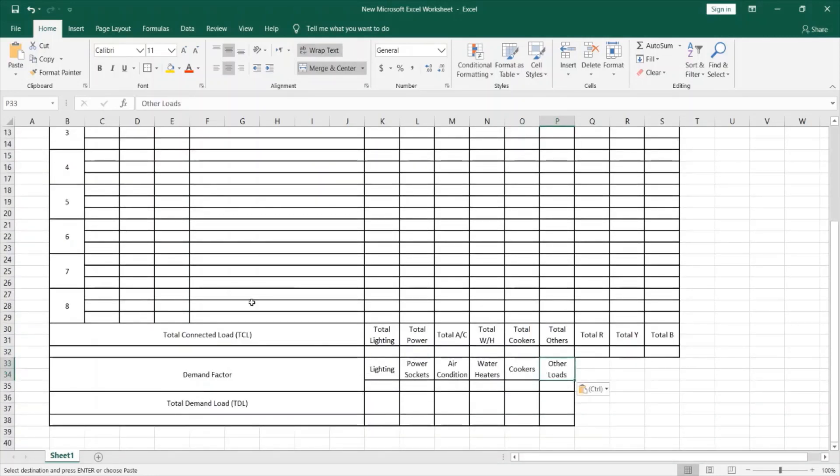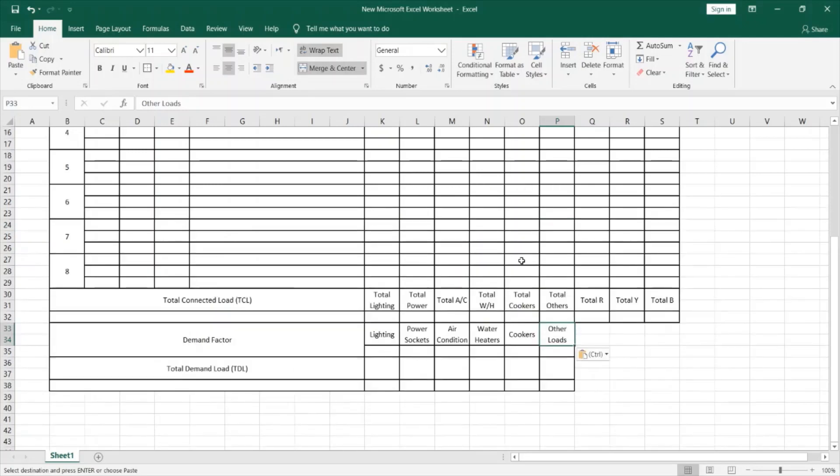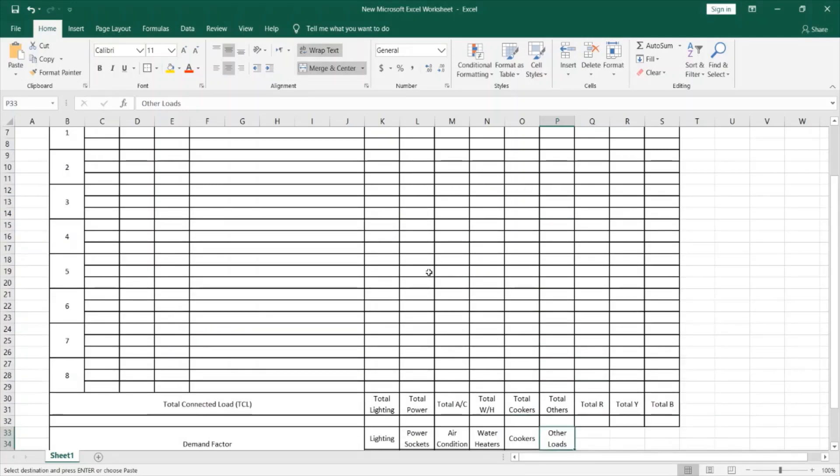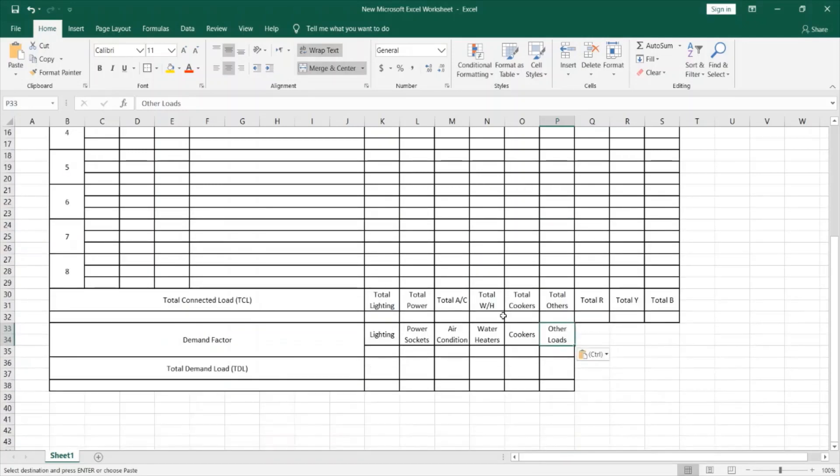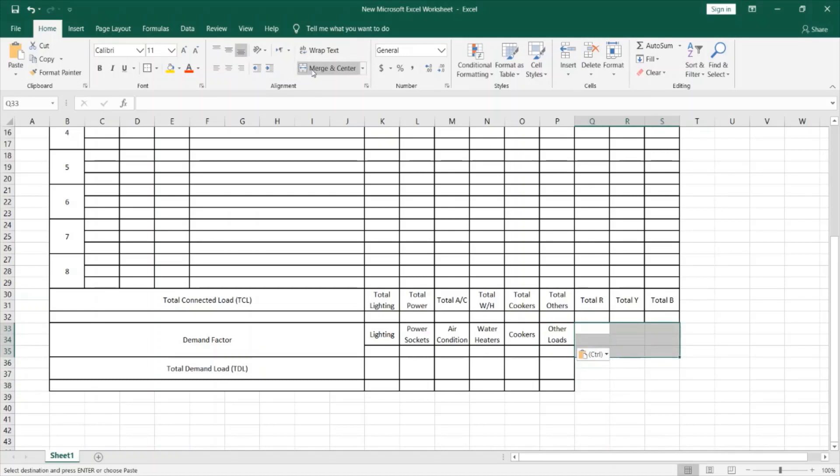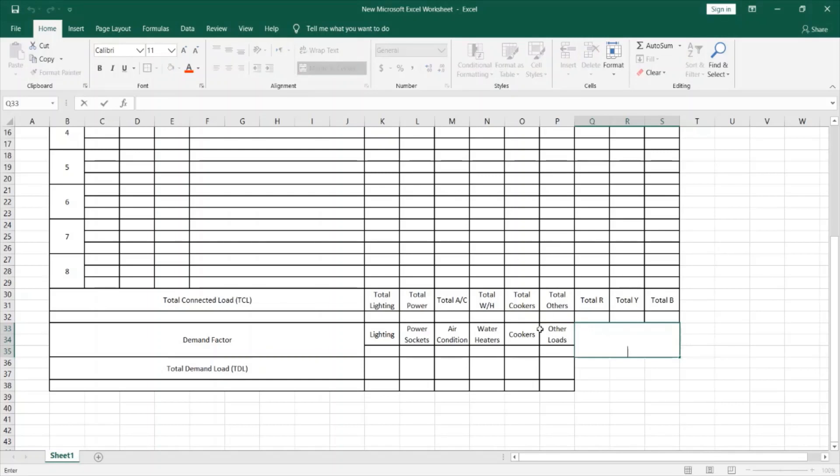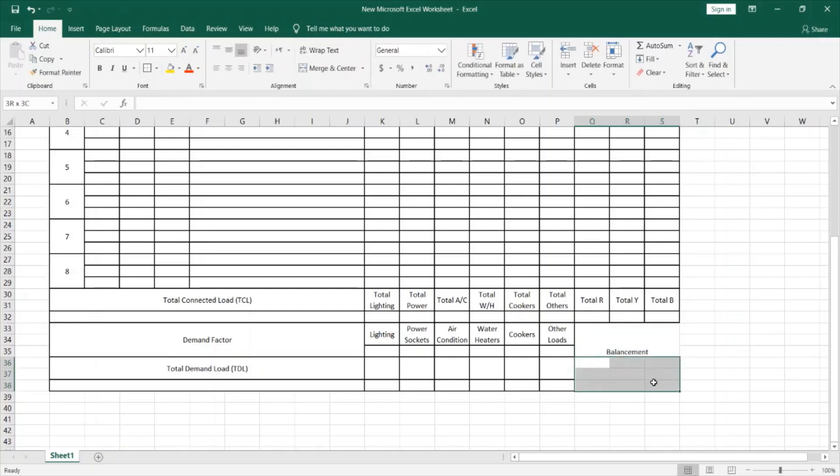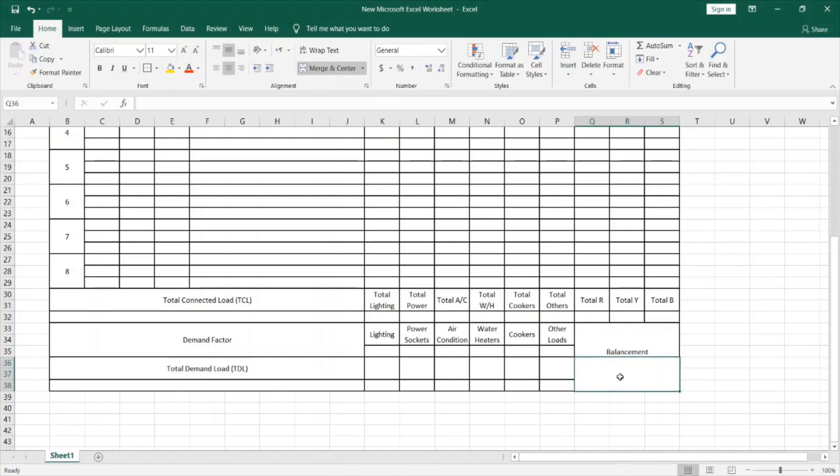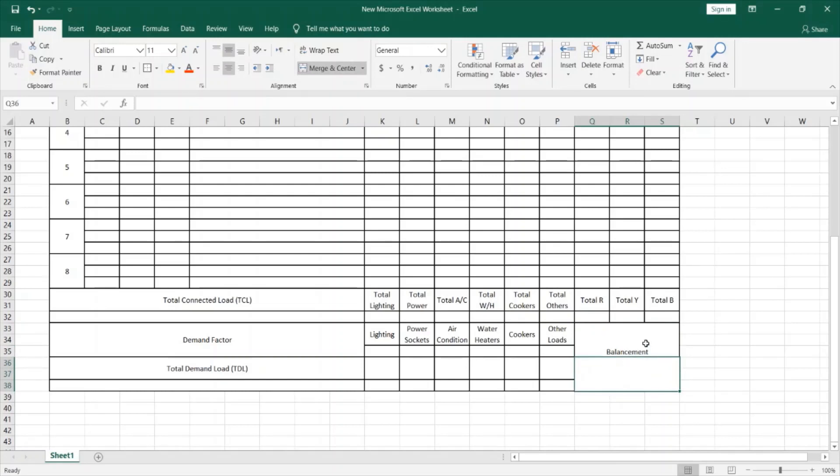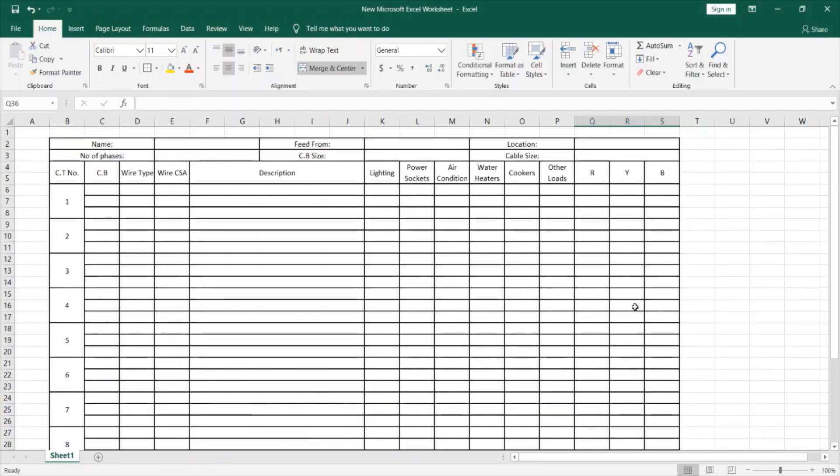Now, as you can see, we ended up the schedule, and I don't think that we need to add anything more. We just can add here a cell that defines or that states whether this loads or this DB is balanced or not balanced. So, we can call this cell as balancement. And this cell will indicate whether this DB is balanced or not balanced.